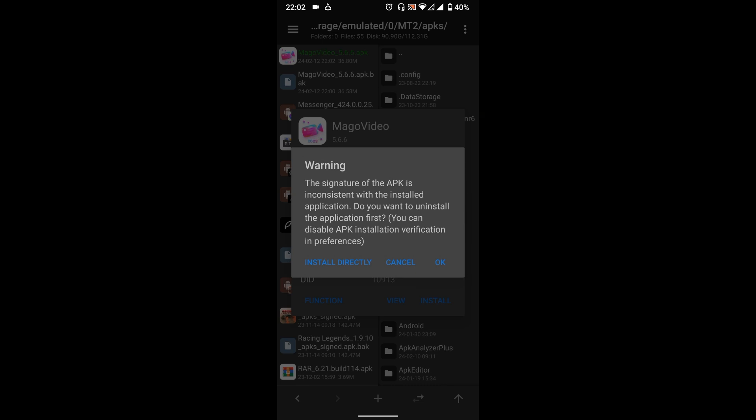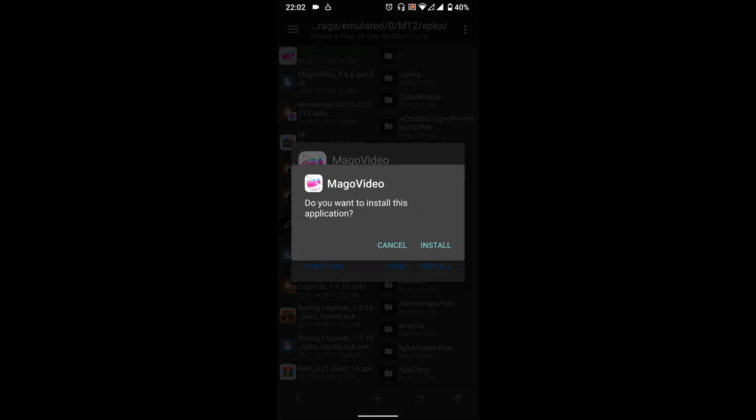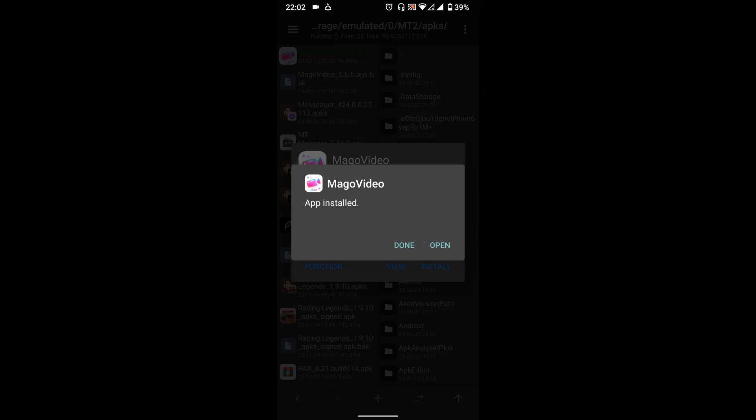Uninstall the original app. Great. Now let's see the final result.